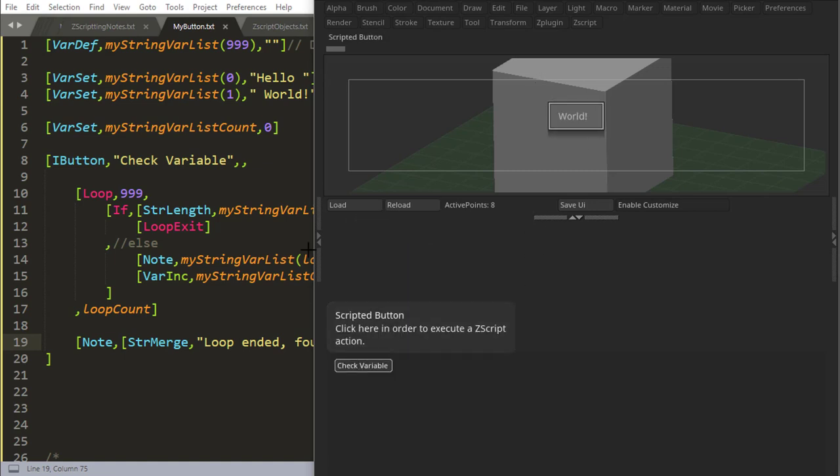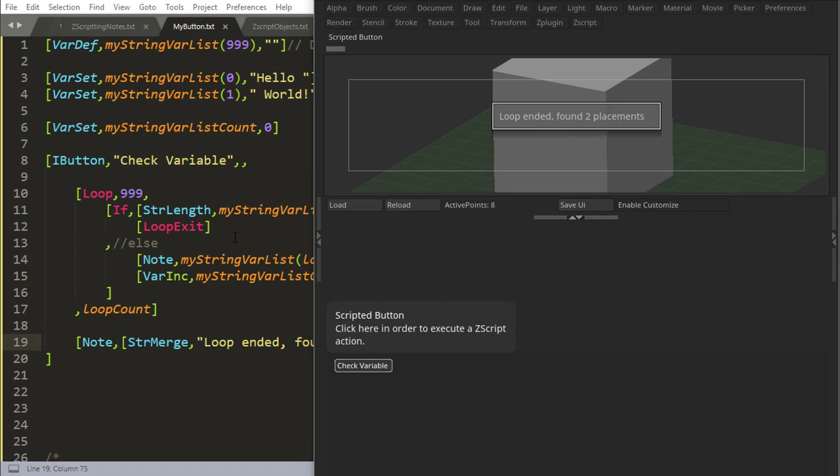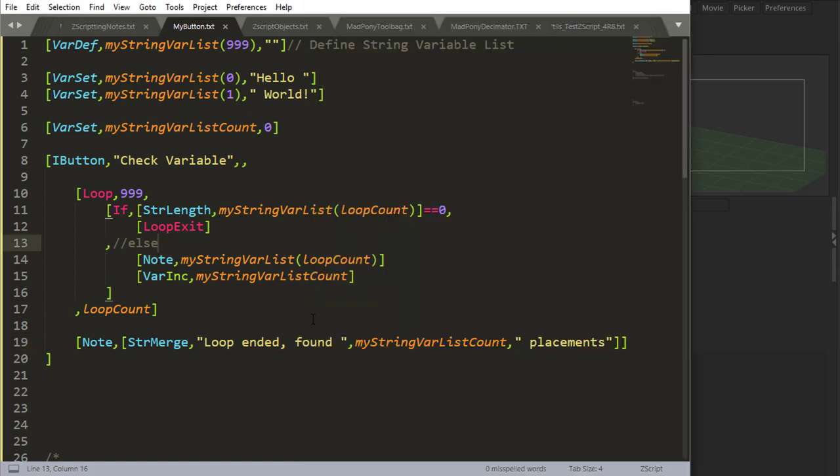So it says hello, it says world, and it's increasing the variable. And then it says loop ended, found two placements, found two placements in my list variable. So this is a way you can use something you can use for not looping indefinitely to a list variable.